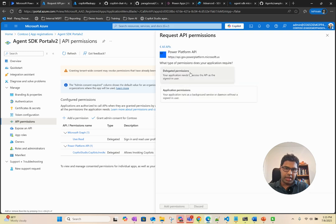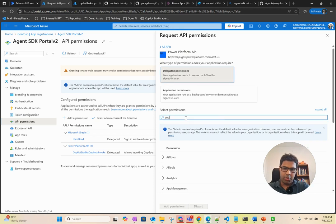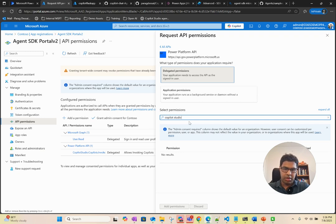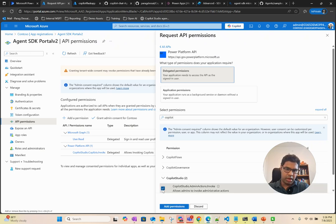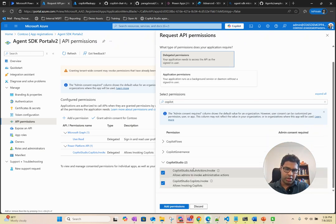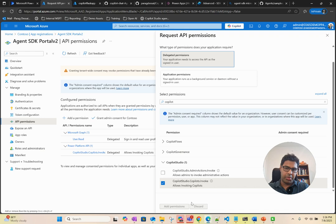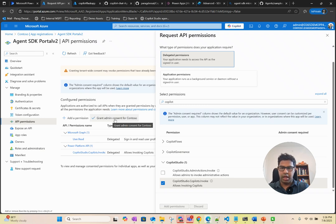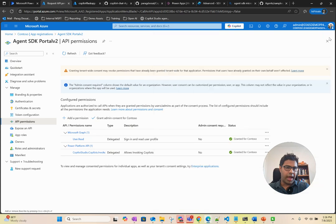Copilot Studio, you want to select this one here, copilotstudio.copilots.invoke. This is the one you need to select and then add the permission. In my case, I already have it. And then give admin consent or grant admin consent so that your app can access it.